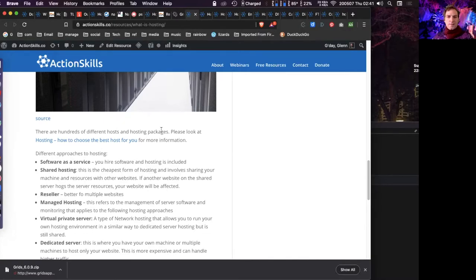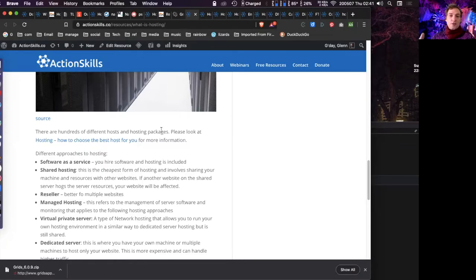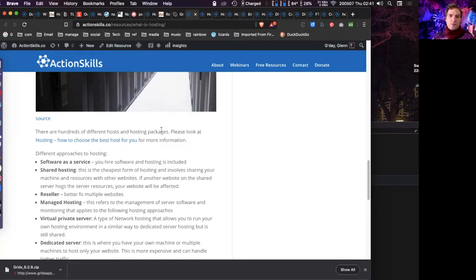Now I'm going to talk about different types of hosting. The first type is Software as a Service. With SaaS, you just don't have to worry about hosting at all. For example, a Facebook page is SaaS — you add a page and it's done. If you have a Shopify, Squarespace, or Wix website, you're renting or getting for free the software and the hosting together. Software as a Service is the easiest approach because none of the rest of this matters — though it's still useful to understand.